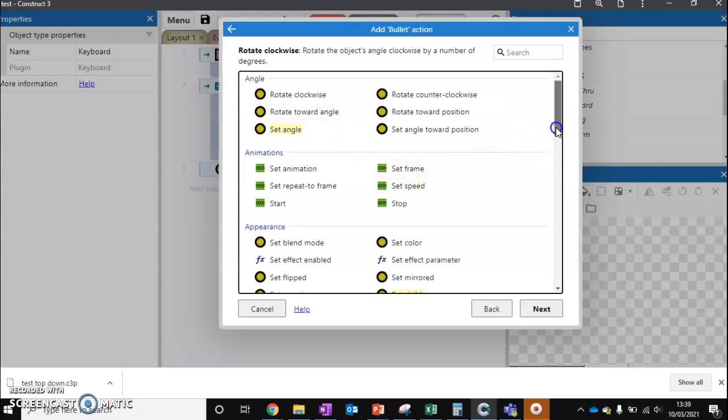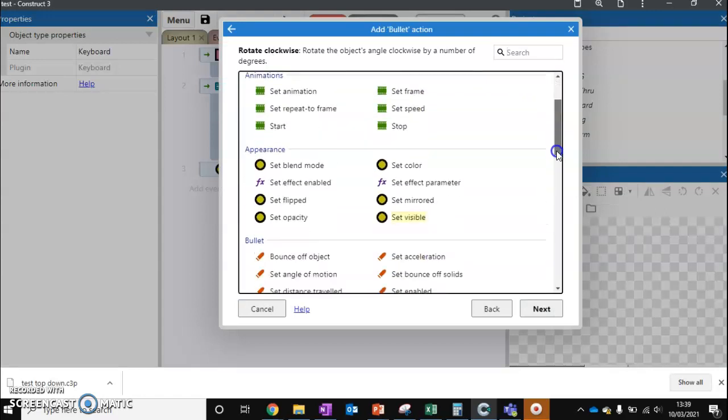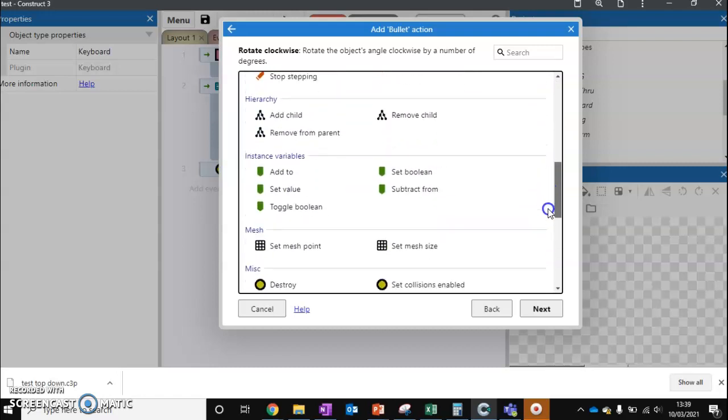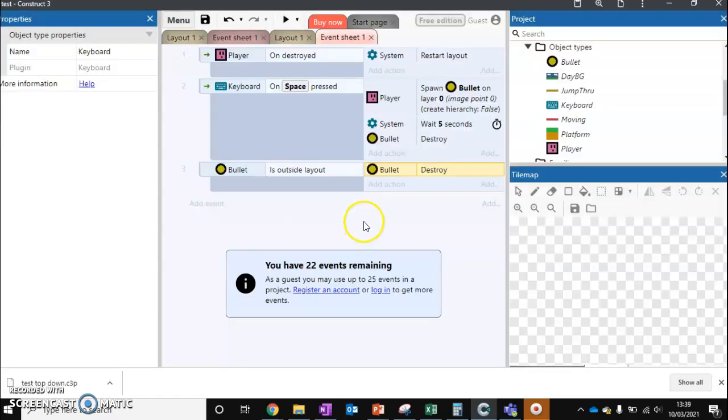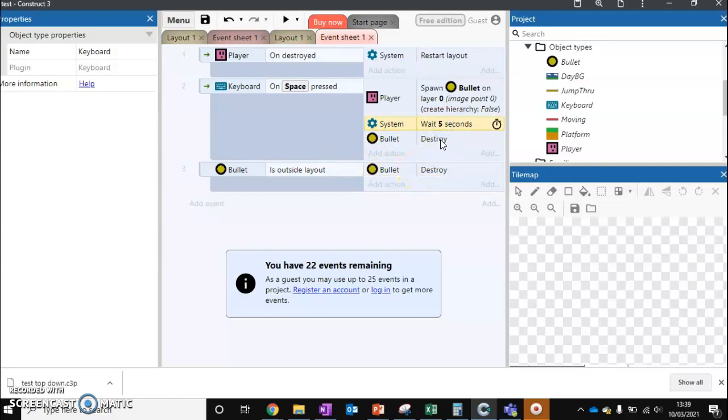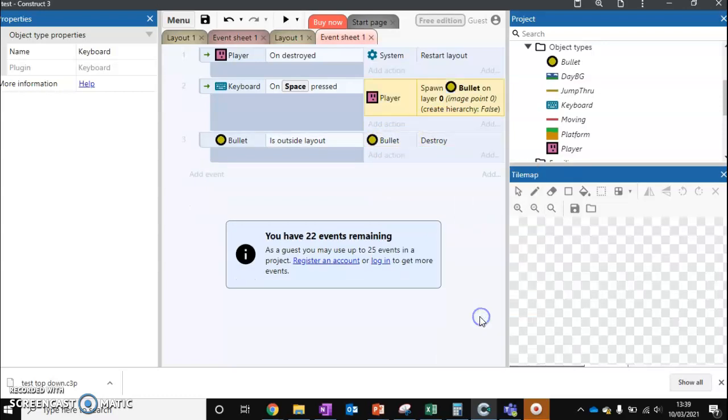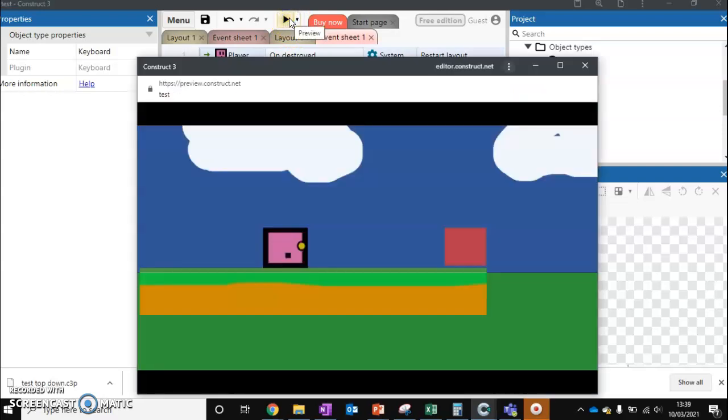So it depends how you want your projectiles. If you want your projectiles to go on for a set amount, or you want them to go until they've gone off the screen, that's your choice. So the difference is either these two lines of code, and we control it by seconds, or these two, which I'll just get rid of these two here. And this will instead do it as soon as it's outside the layout.